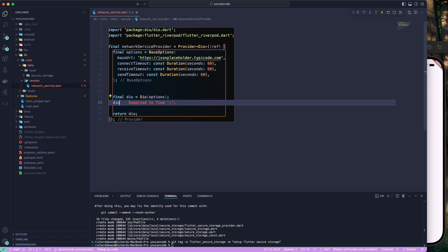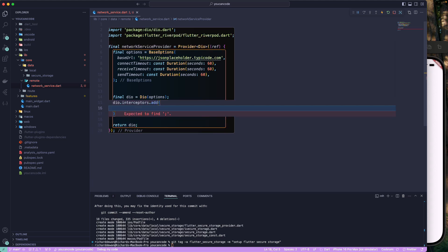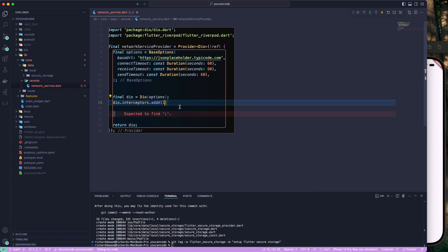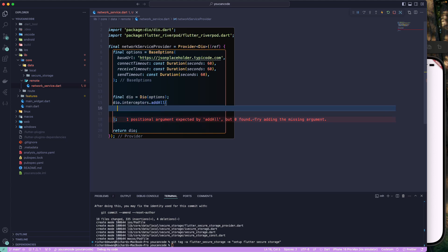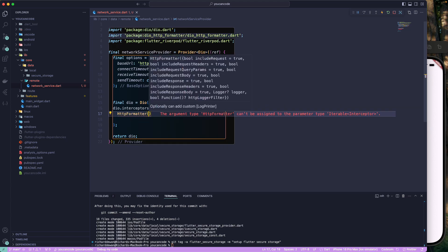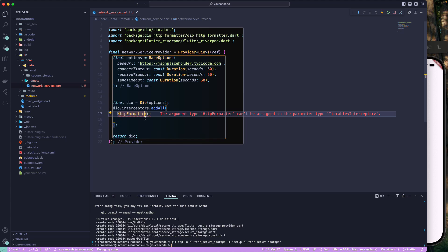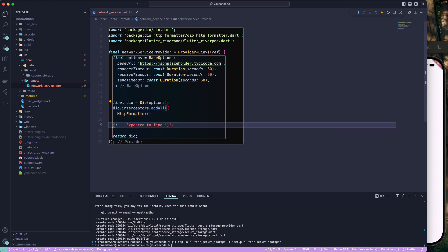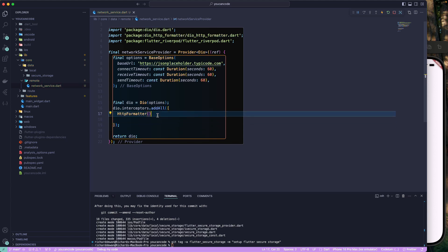Next, use dio.interceptors and add interceptors. We will add the HTTP formatter interceptor we previously added. Note the error — 'argument type Formatter can't be assigned to parameter type Iterable' — so we need addAll with a list. After that, we will create a custom interceptor to intercept requests and responses to add the bearer token to the authorization header.